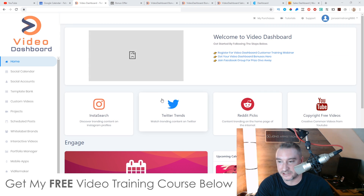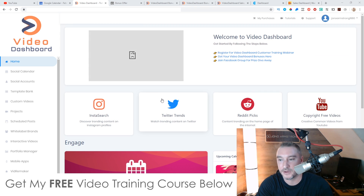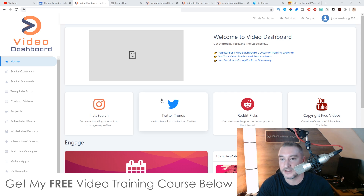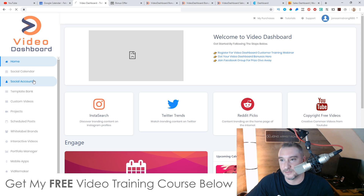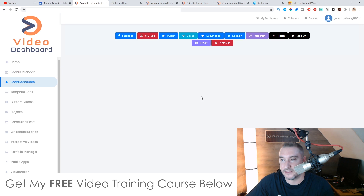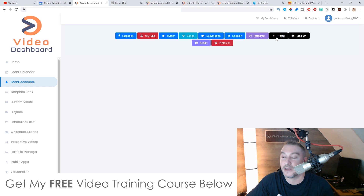In a nutshell, Video Dashboard is a one-stop shop for you to be able to create videos for all of these different social platforms: Facebook, YouTube, Twitter, Vimeo, Dailymotion, LinkedIn, Instagram, and TikTok.